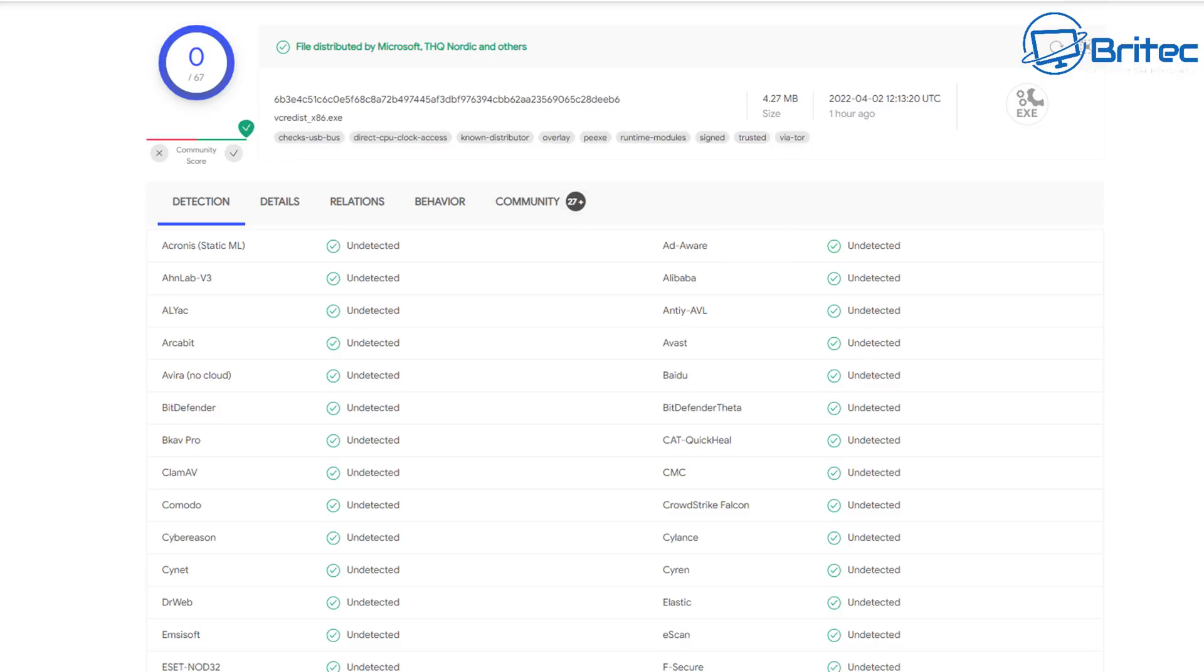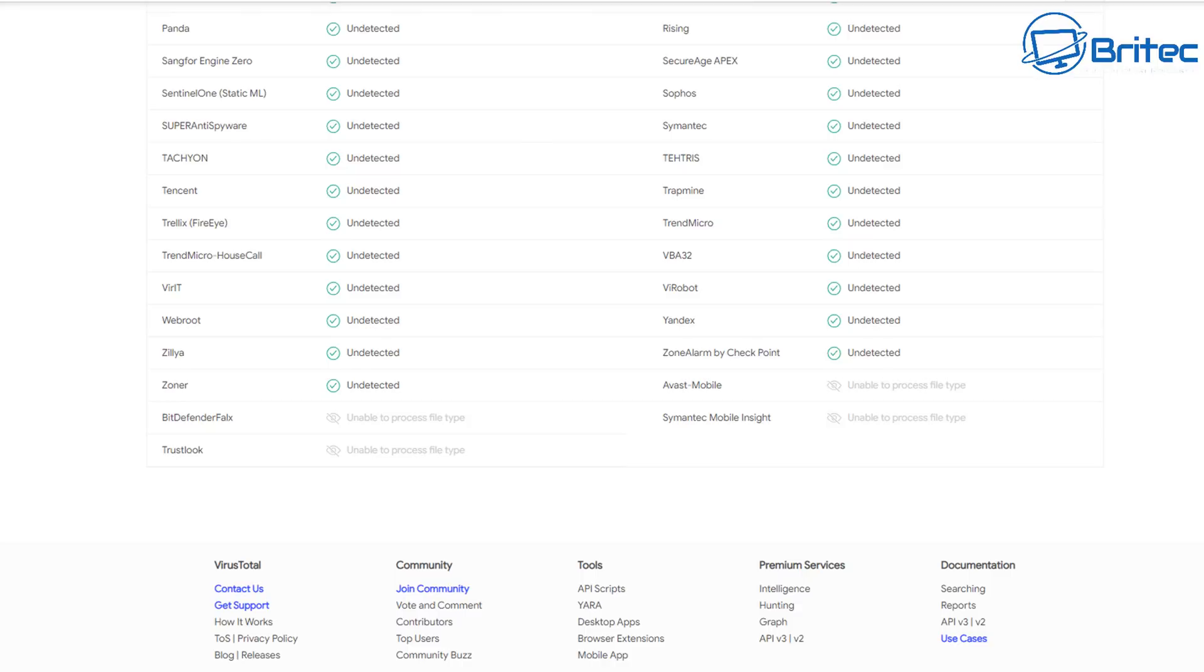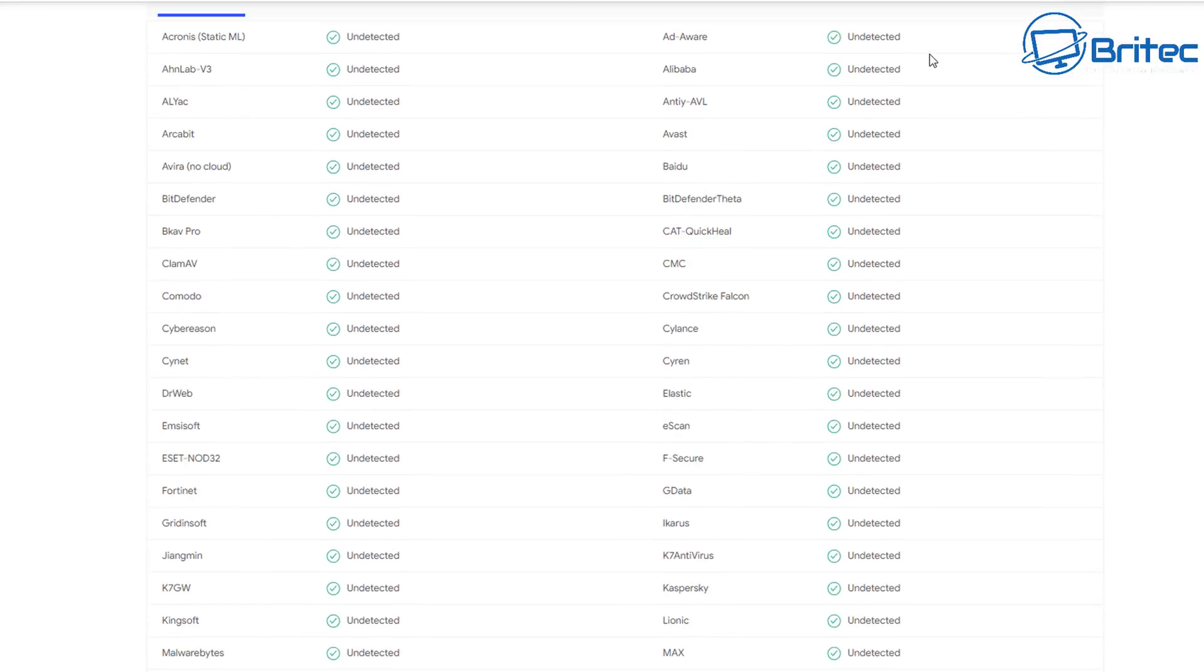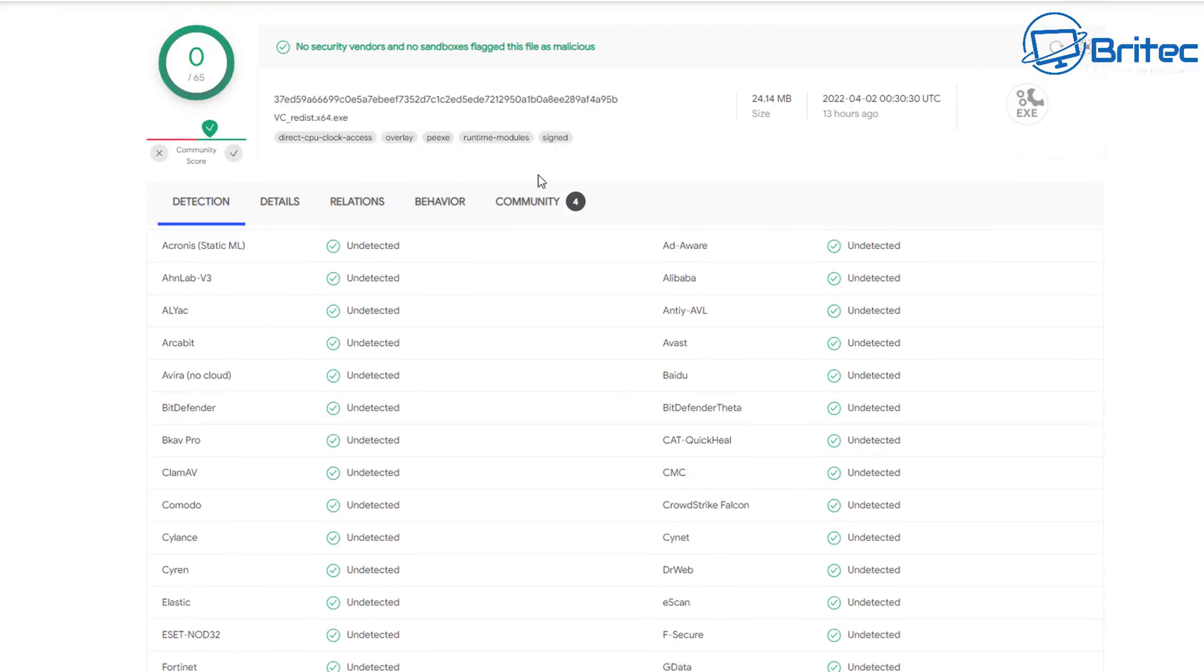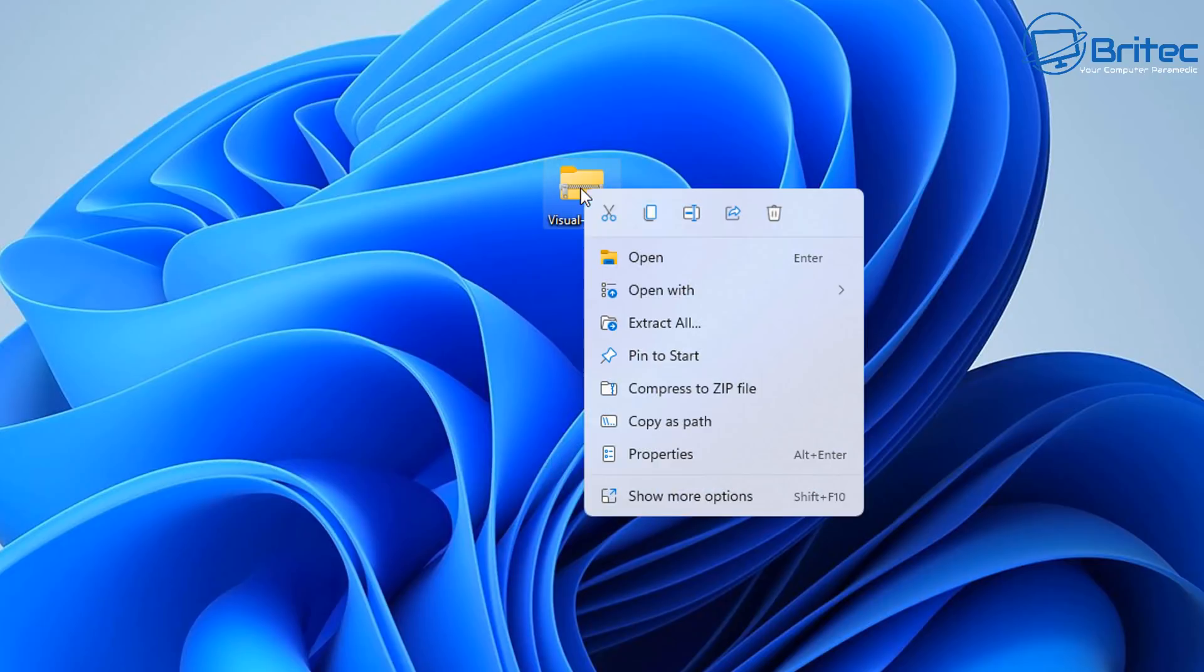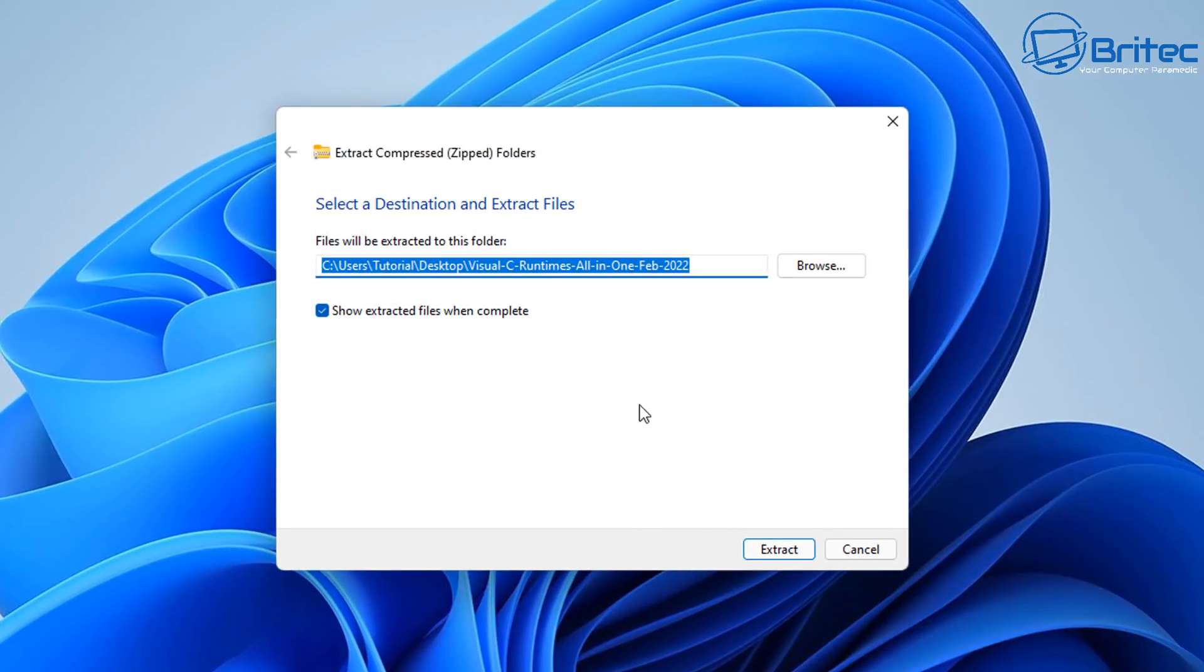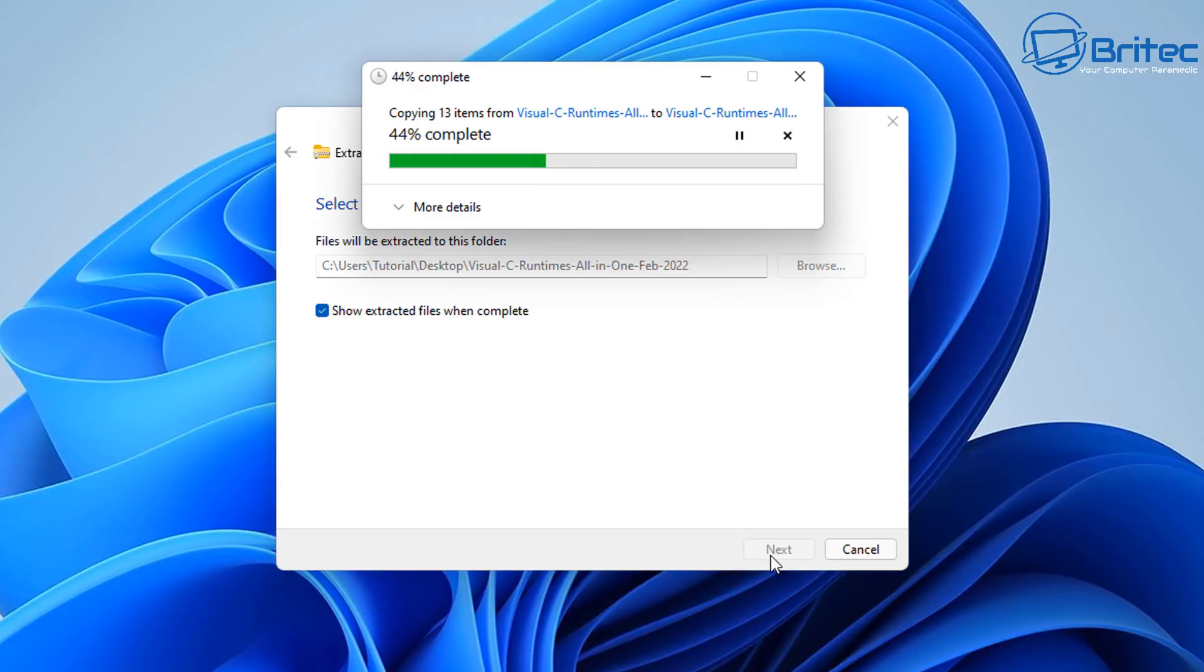The good thing is that all the files are digitally signed by Microsoft, which means it guarantees that they are unaltered and they are exactly how they should be - authentic and original from Microsoft themselves. So this is the beauty of using this method.